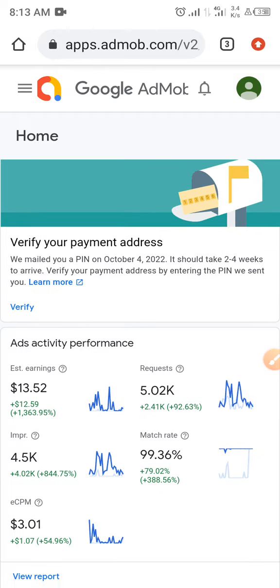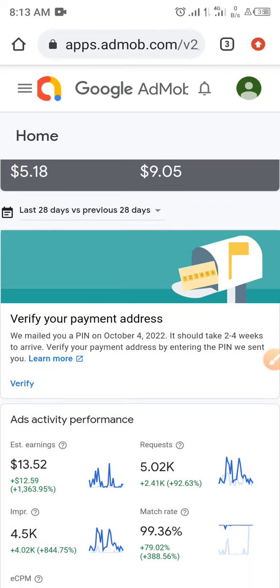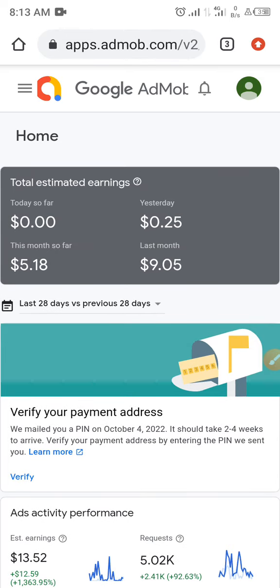For the last 28 days I have up to 5,000 impressions, $13 in earnings, 4.5k impressions, and a CPM of $3. You can see it's working very fine. I haven't started really promoting this yet — just remember I created this app around the middle of last month and you can see what I've gotten so far.